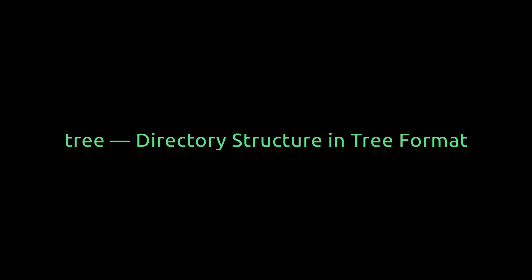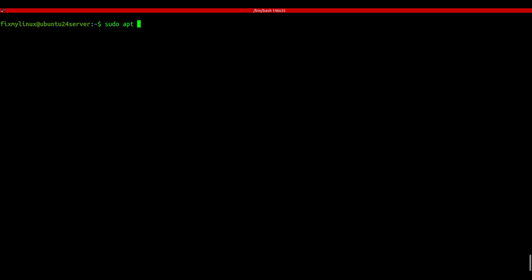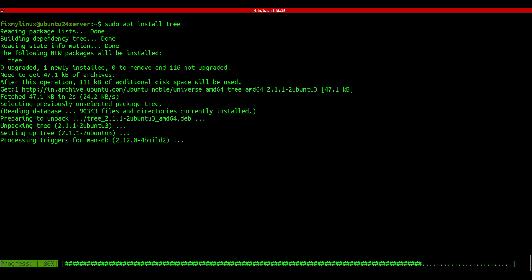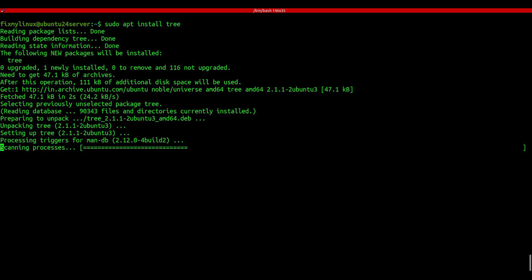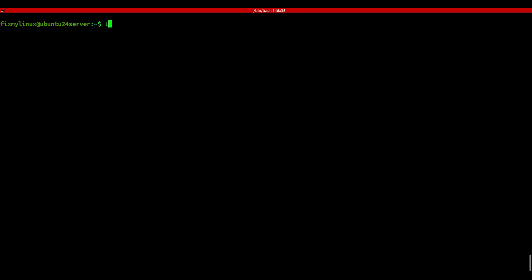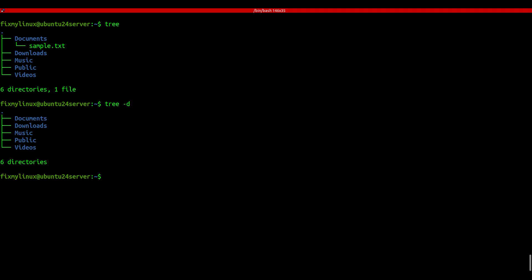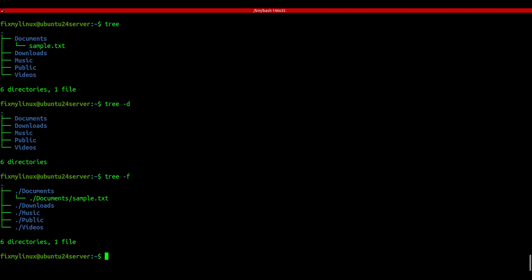tree - directory structure in tree format. We've all used ls before, but what if you want to see your folders in a tree format? Try the tree command. First install it: sudo apt install tree. Then just run tree to see everything laid out beautifully. You can also use tree -d to show only directories, or tree -af to show full paths. Great tool to visualize your file system.